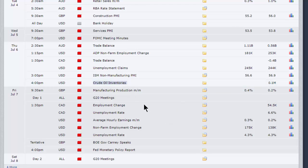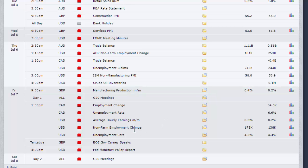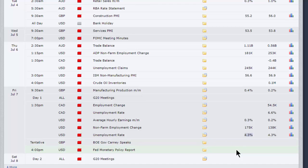And then we jump to Friday, last day of the week, manufacturing production from the UK. But the main event of the day will be the non-farm employment change. We've already discussed it, 175,000 new jobs, an employment rate of 4.3% unchanged from the previous month.